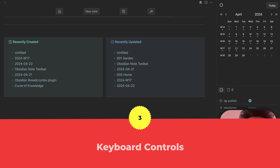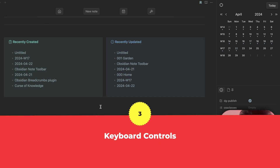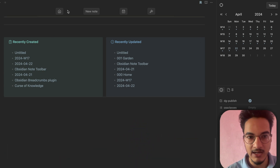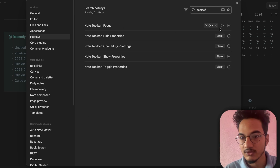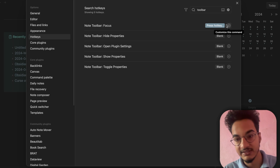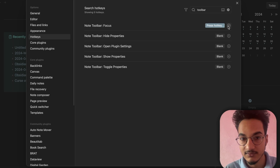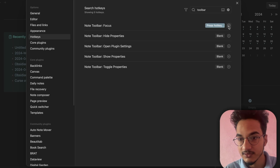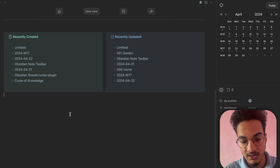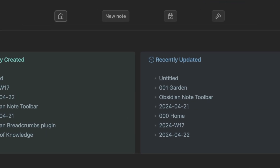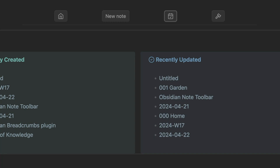In the home note you will have the M Toolbar. Another feature of this plugin is keyboard controls for the toolbar, so you don't need to reach for your mouse. Go to Settings, then Hotkeys, and search for 'Note Toolbar'. Find 'Note Toolbar Focus' and assign a hotkey — I'll use Ctrl+F. Now I can use that hotkey and the focus moves to the toolbar, and I can navigate with the side arrow keys on the keyboard.